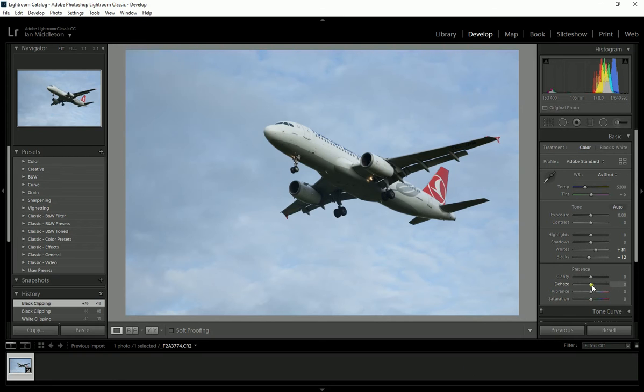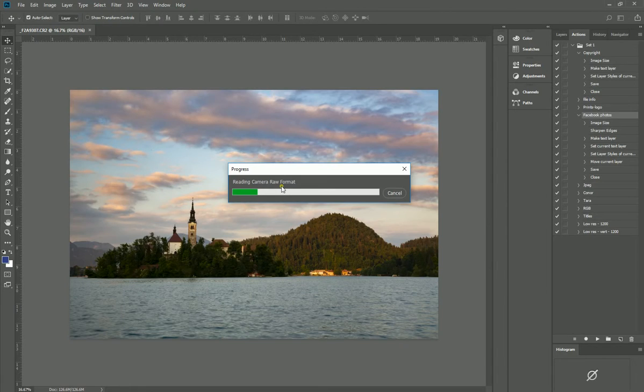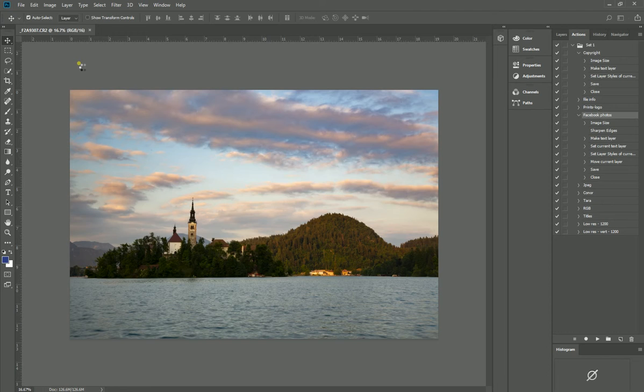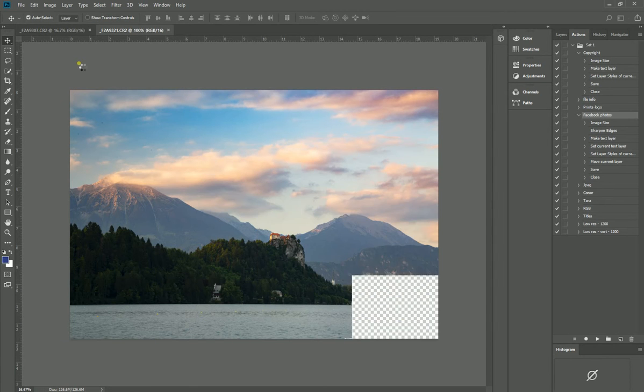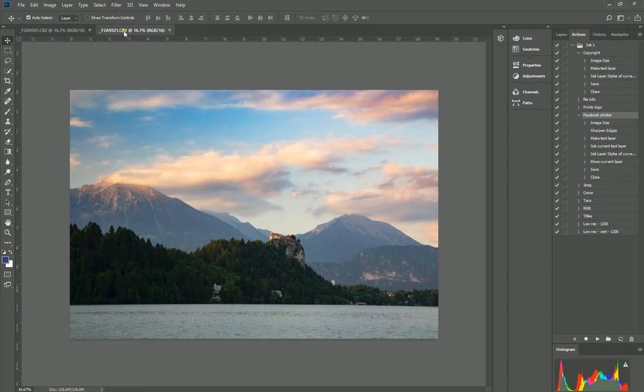Now, again, as I said, you can do the same thing in Lightroom. You've got your dehaze button here, and you've also got the graduated filter tool here in Lightroom, so you can do the same. But I prefer, as I said, to work in Photoshop and work in Adobe Camera Raw.